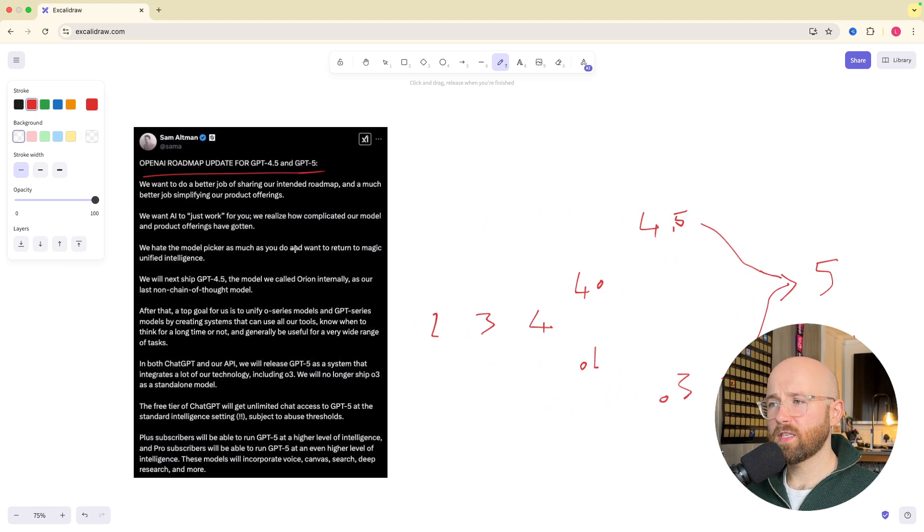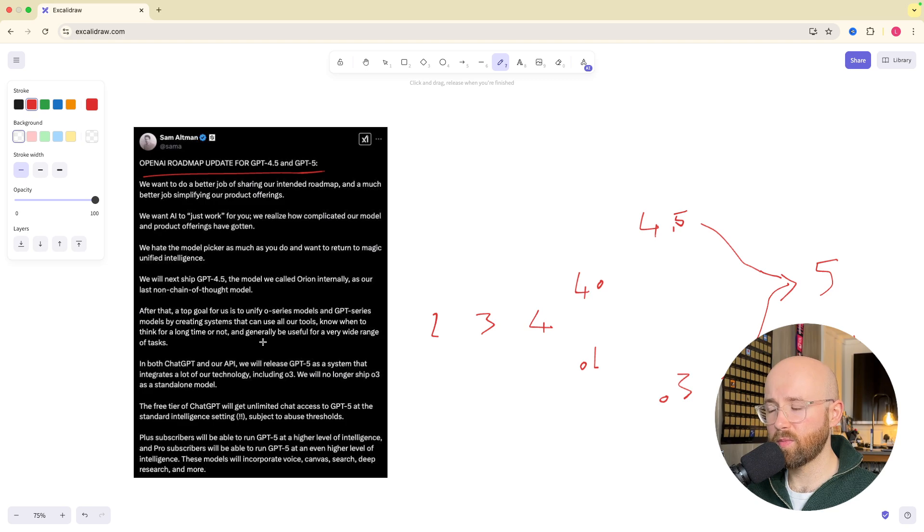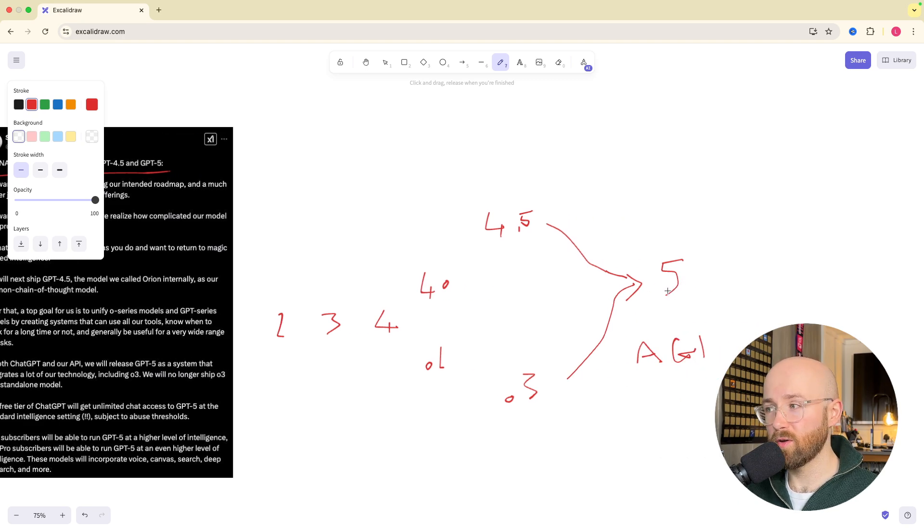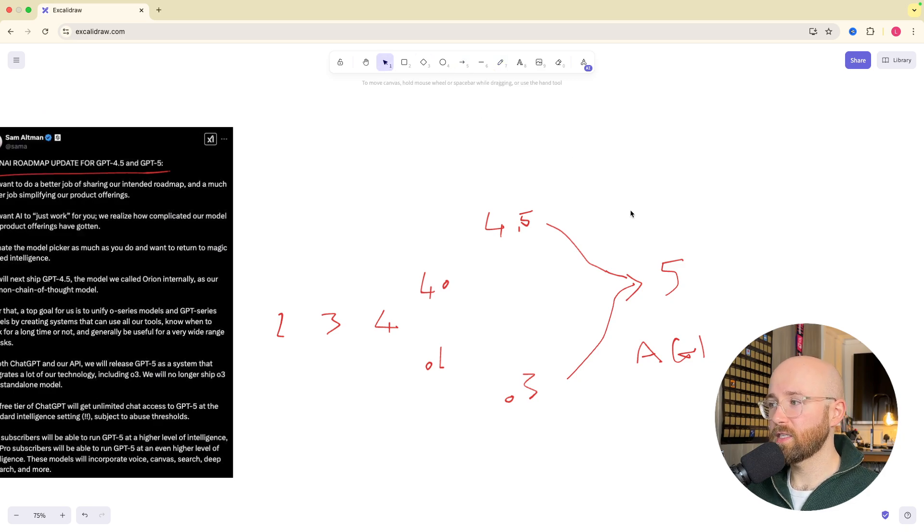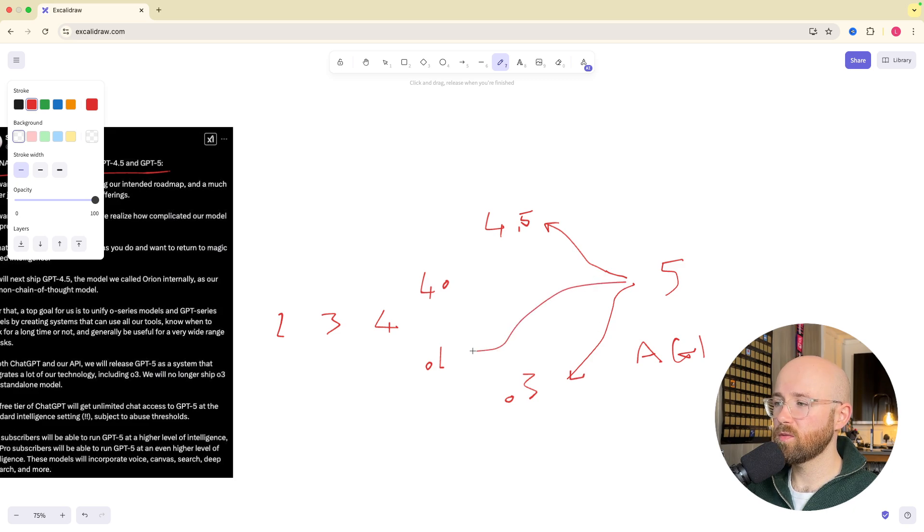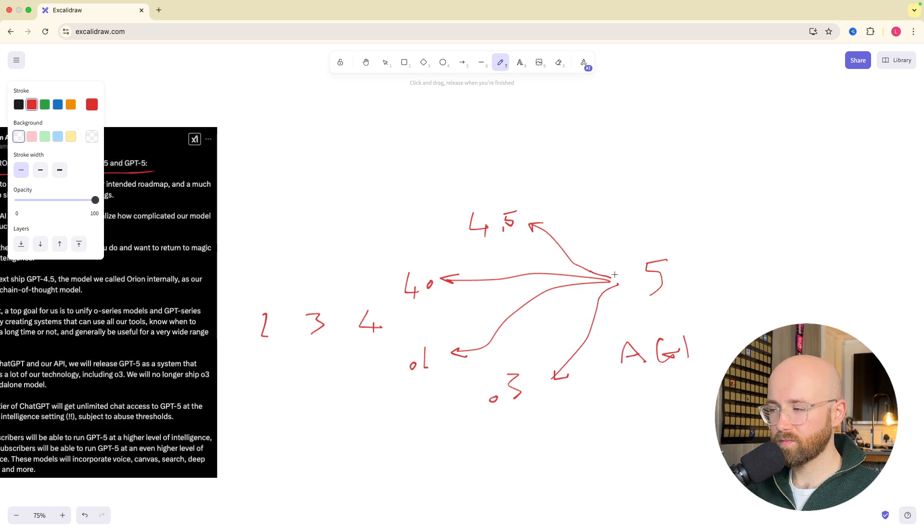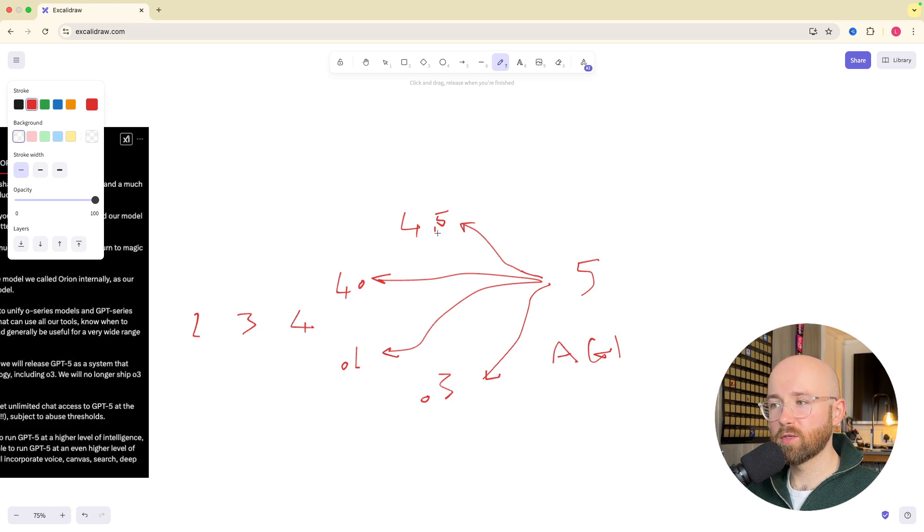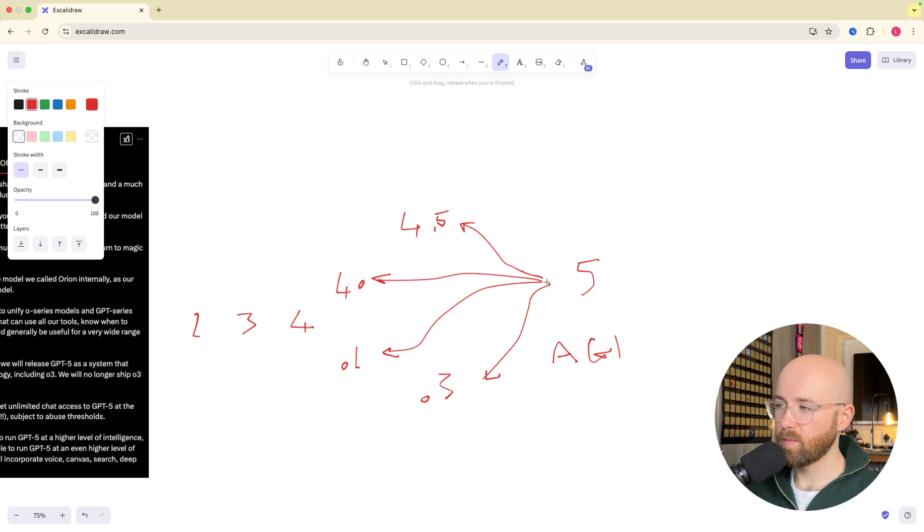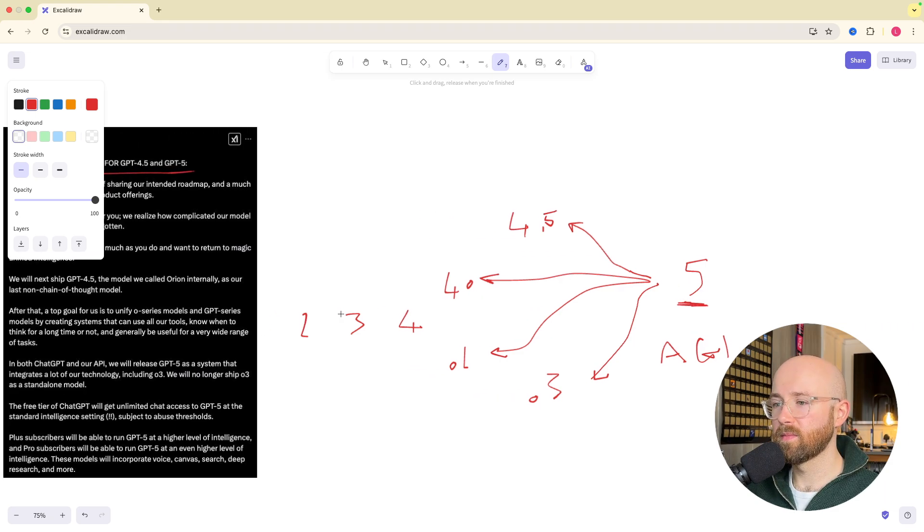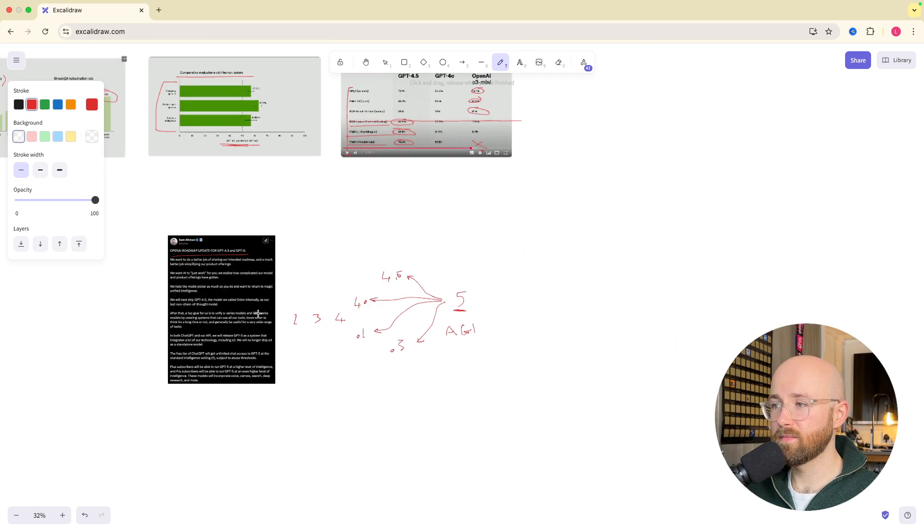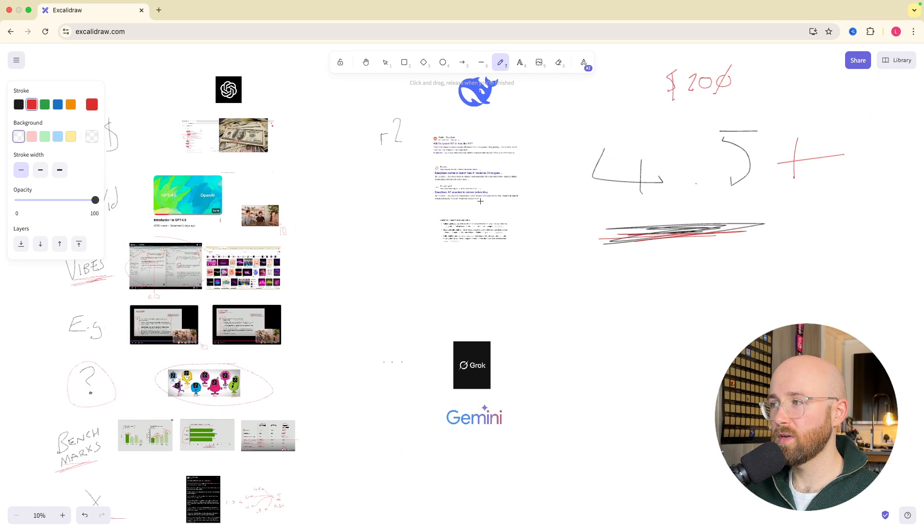We have this here, the roadmap that he posted, and initially people were, you can pause and read it if you want, but initially the vibe that people were getting was actually what's going to happen here is that 5 is going to be a router. So see these arrows going in, that instead, actually, these arrows would go out, such that essentially what you would have is a model which routes your specific query based on what it is, because each of these is better at something than the other. But apparently not, apparently it is coming, we just don't really know when.